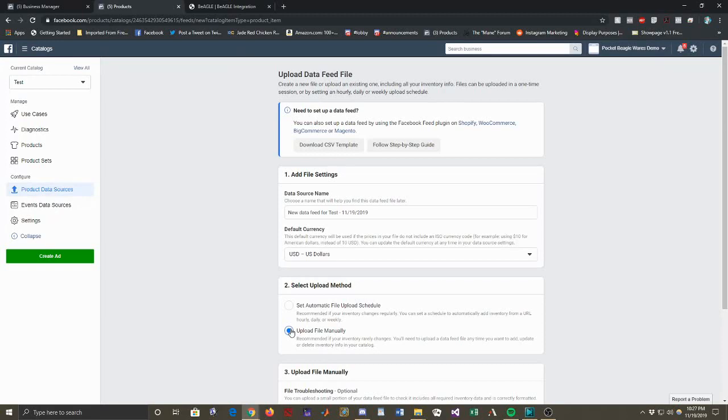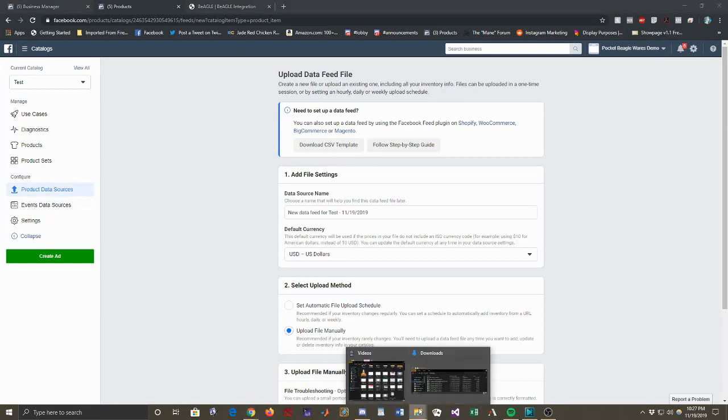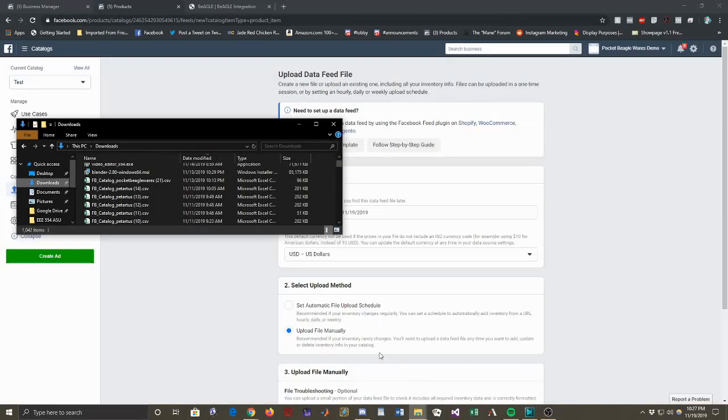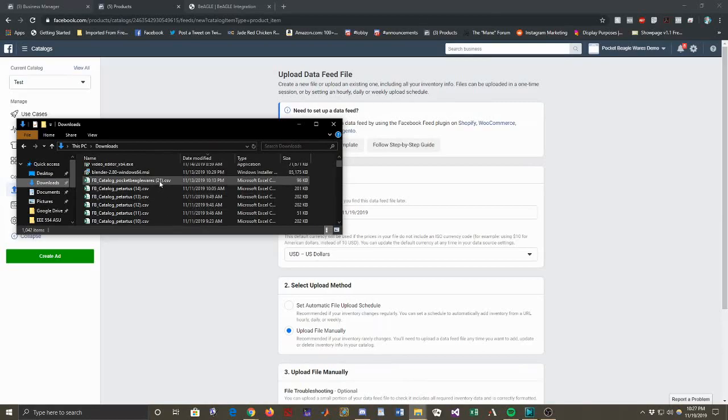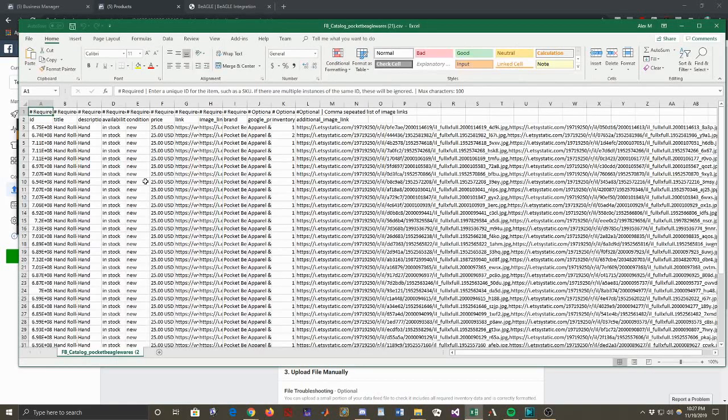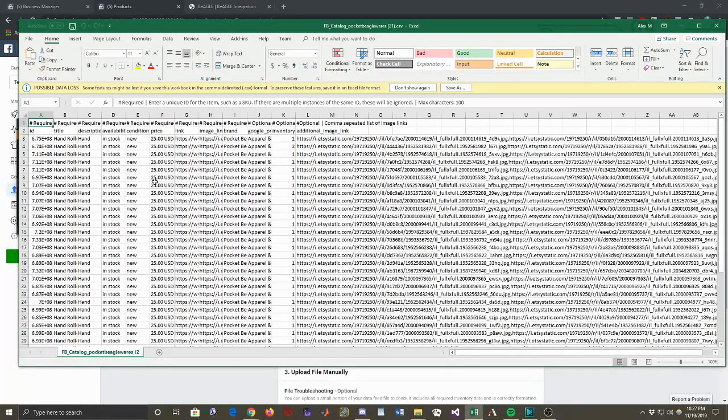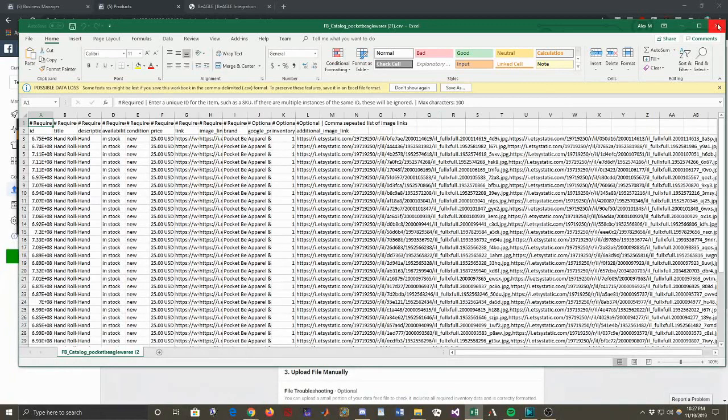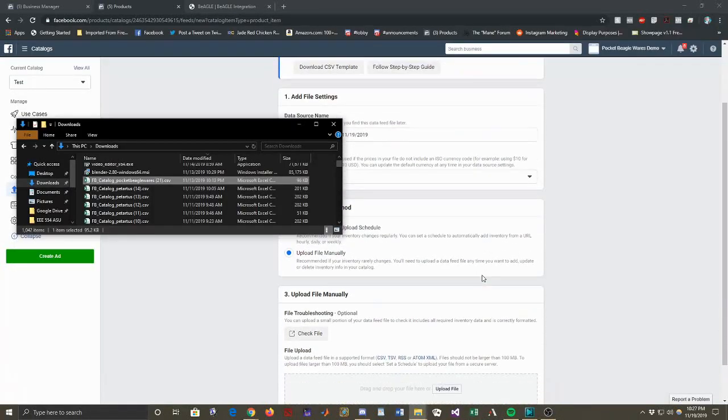So we're going to click save and it will save somewhere and we're going to load this into Facebook catalog next. So we're going to upload file manually so we're going to take a look here and my downloads, we have the document so let me pop that open here and we can see that it has everything that Facebook catalog needs to make this work. So let's close that back out again.